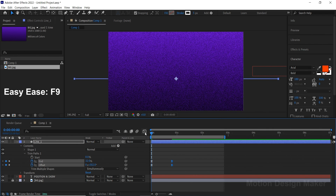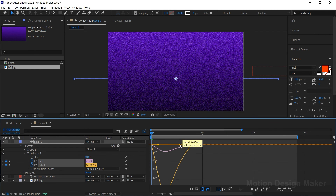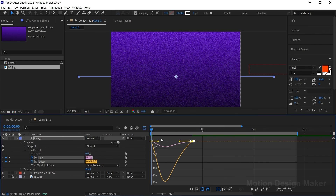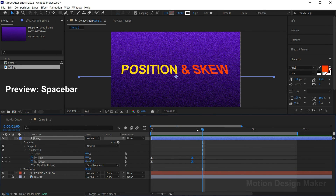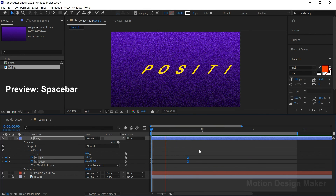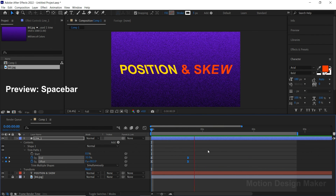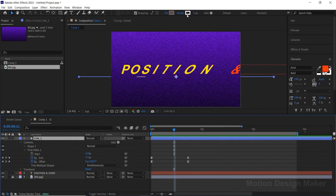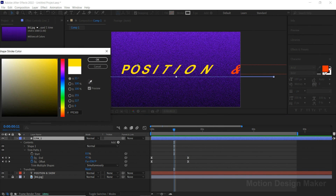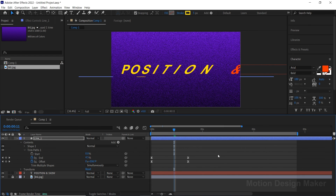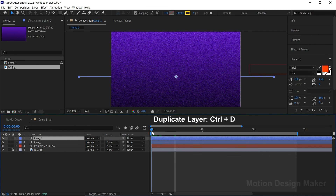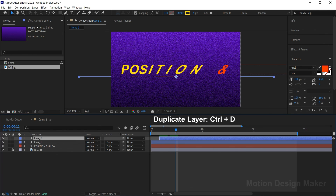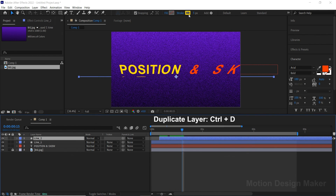Now go to the Graph Editor and adjust the speed graph from fast to slow. Let's preview and check the animation. Bring the end keyframes a little bit closer to increase the speed. Let's preview and check the animation. Now let's change the stroke color to yellow. Select the Line 1 layer and go to Edit > Select Duplicate. Move this layer to the 4th frame. Let's change the stroke color to orange.